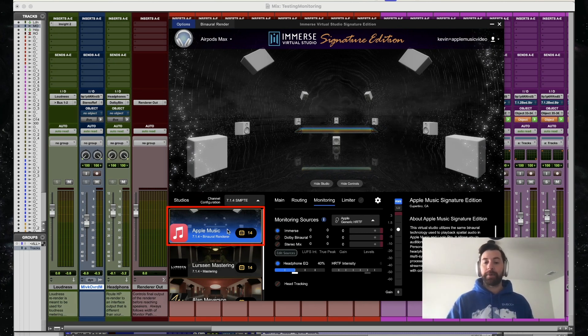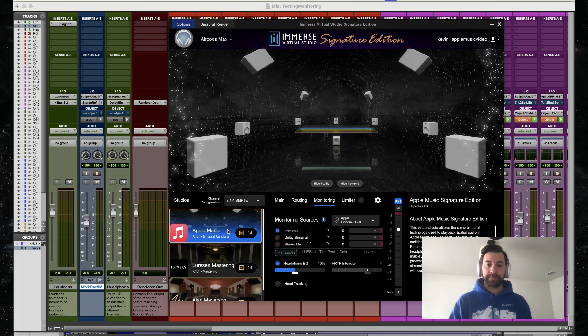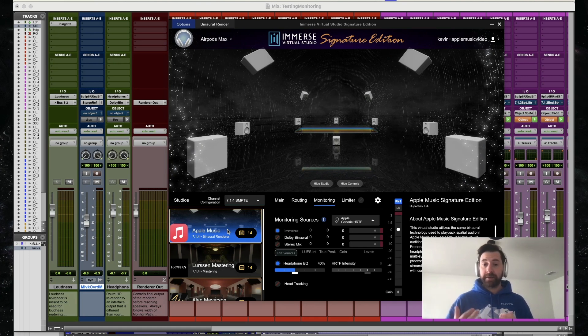And I'm going to select my Apple Music Studio. With those selected, I can hit play and start listening.